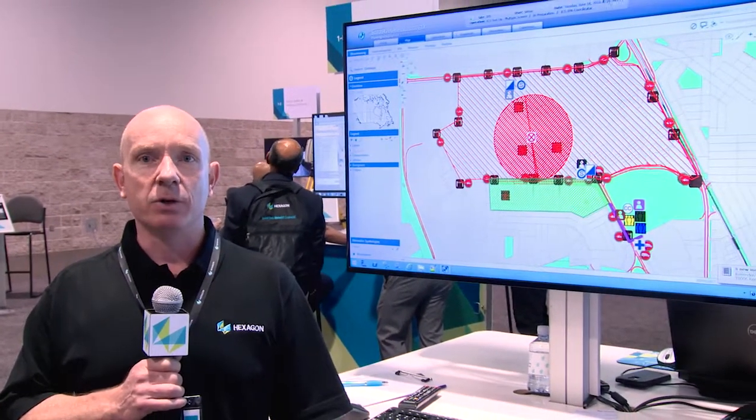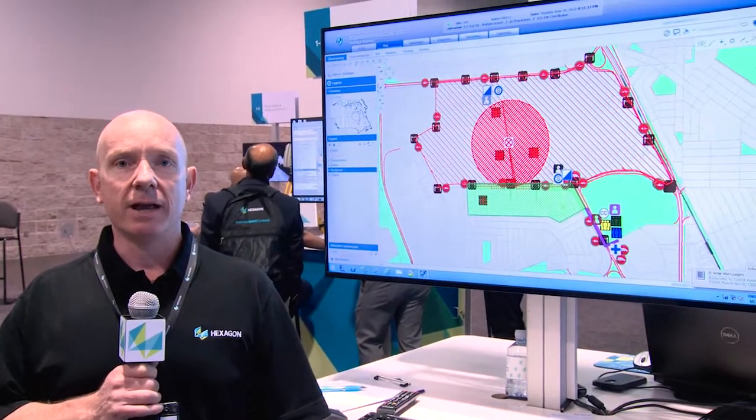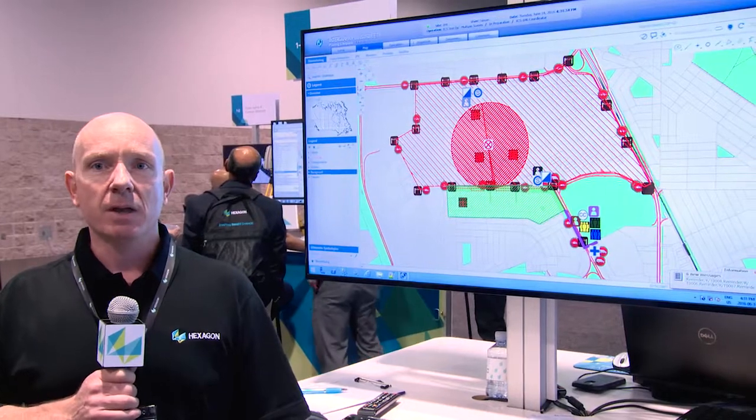Big events like floods, earthquakes, and storms on the unplanned side of things, or planned events like sporting events, political rallies, that kind of thing.